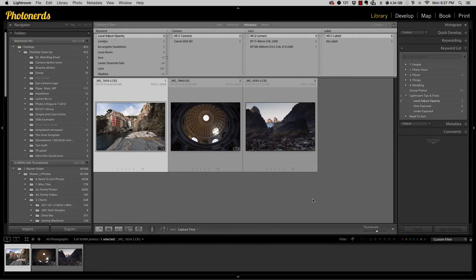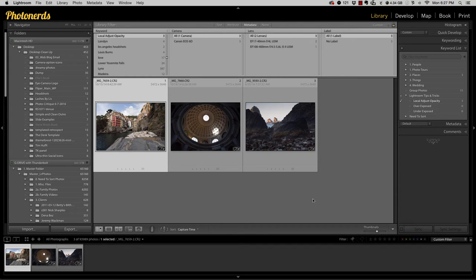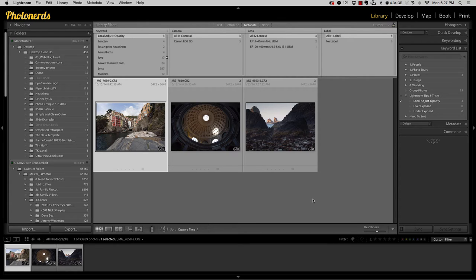So here we are inside of Lightroom and I've got three different examples of this trick that I'm going to show you. Because in Lightroom there are actually three different local adjustment tools that you can use to make changes to your photograph. So if we head over to the develop module,